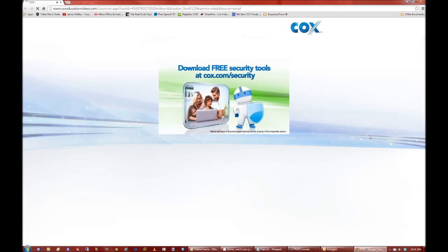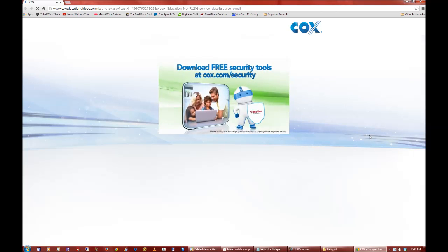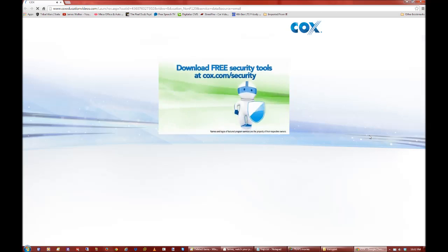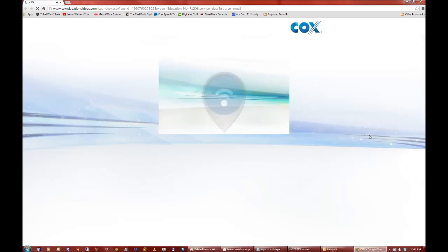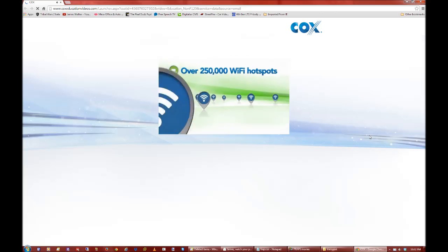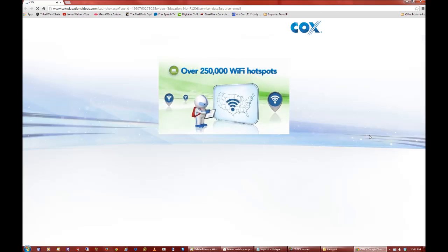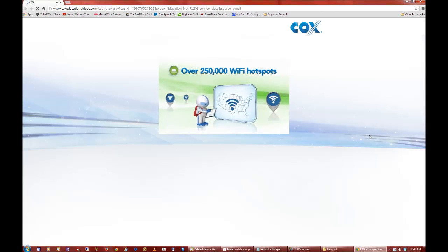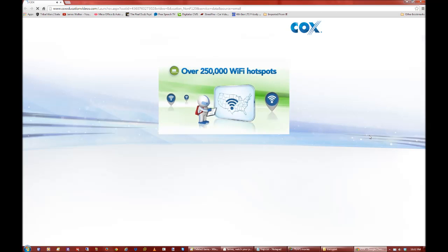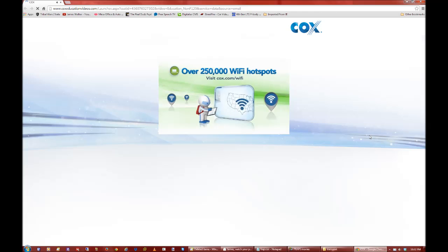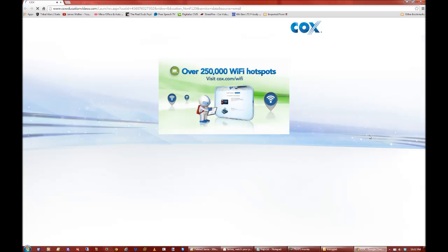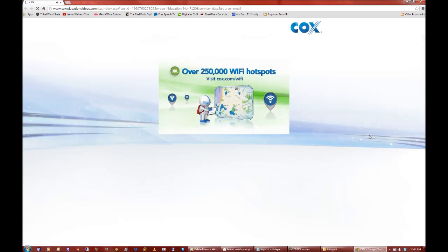Cox.com slash security to protect computers in your home. Connect on the go with access to the nation's largest network of over 250,000 Wi-Fi hotspots. To find your nearest hotspots, just visit Cox.com slash Wi-Fi or select Wi-Fi hotspots in the Mobile Connect app.